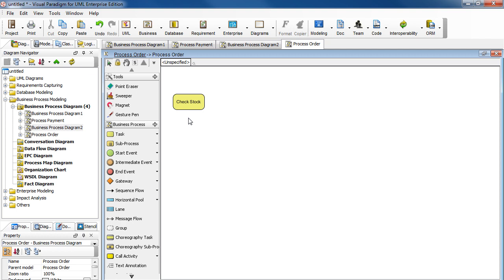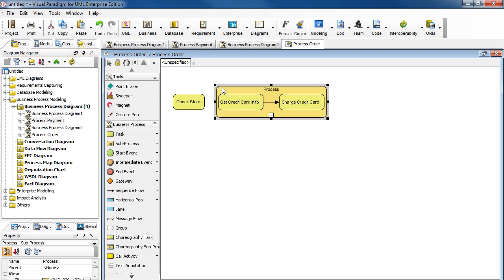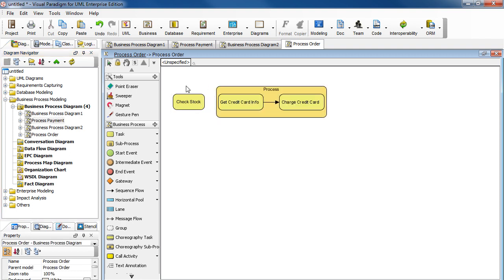Now we're going to reuse the Process Payment sub-process. Select it here. Drag it over. Now let's connect these two.